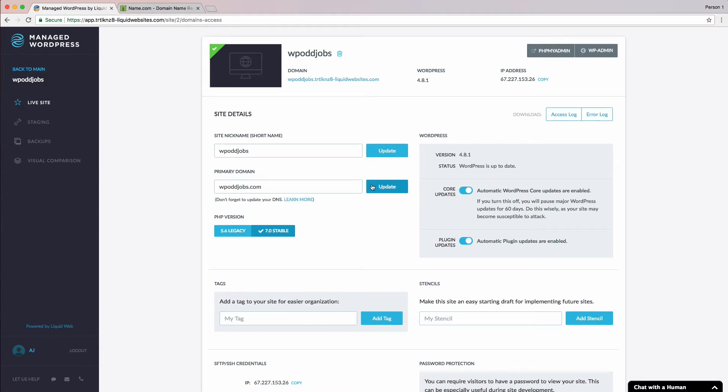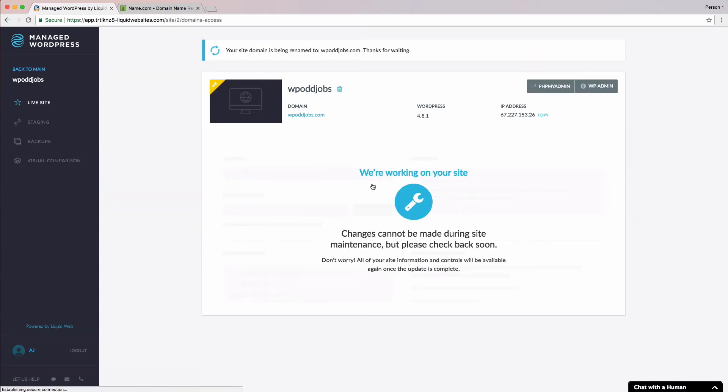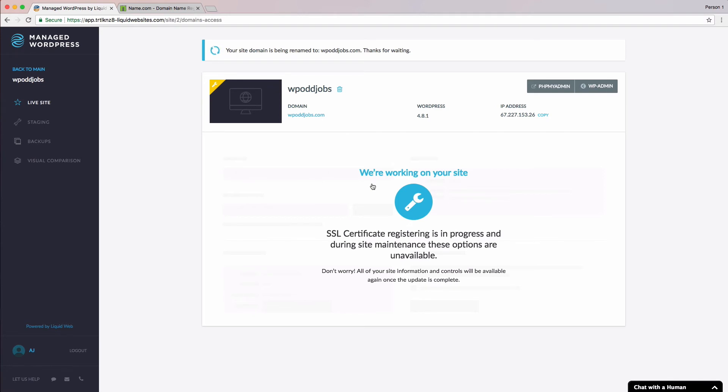It may take a few moments for the page to finish, but what's happening right now is that we're rewriting the server config to tell the web server to return this WordPress site when www.wpodjobs.com is typed into a browser. We're also creating an SSL certificate so that your site is secure and protected. When this process is finished, we can check out our site.